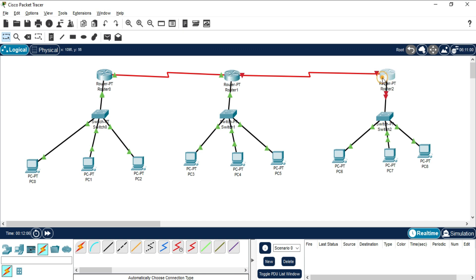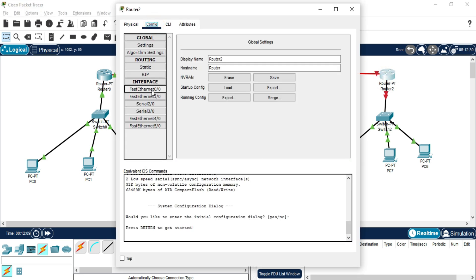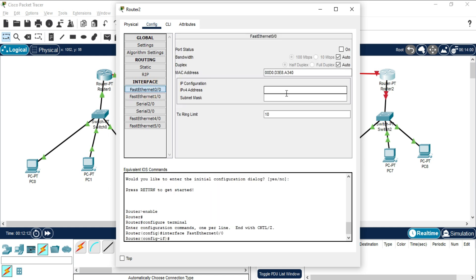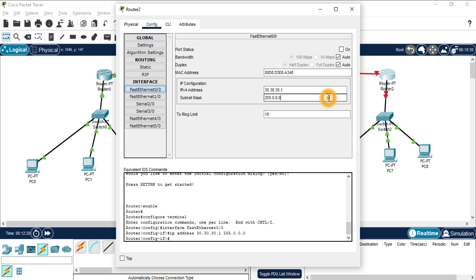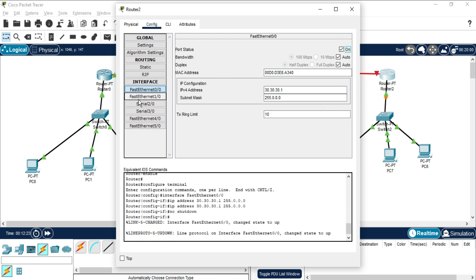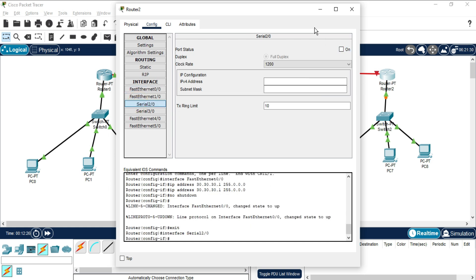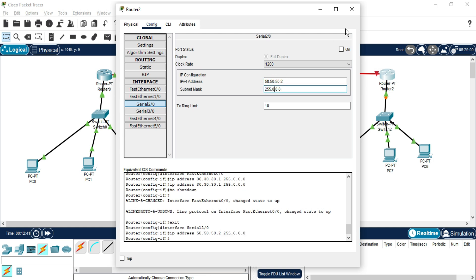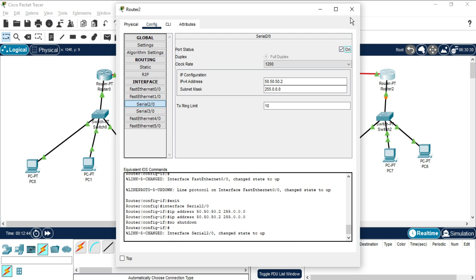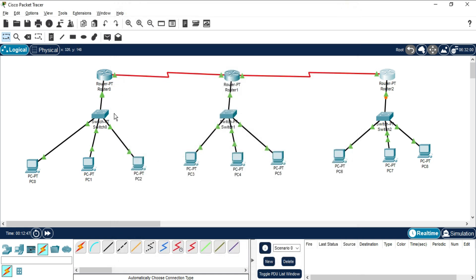Now for Router 2: I go to Config, select Fast Ethernet, switch it on, and assign 30.30.30.1 as the gateway for Network 3. Then I go to Serial 2 — Router 2 is only connected to Router 1 — so I assign 50.50.50.2, which is in the same range as Router 1's serial address 50.50.50.1. I switch it on. IP configuration for all devices and routers is complete.